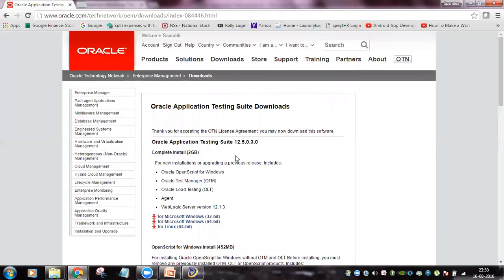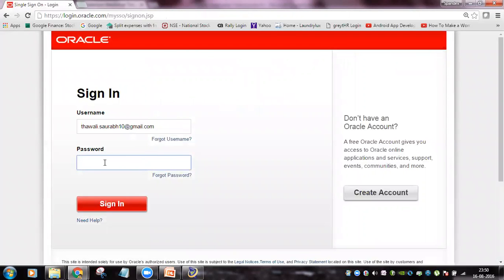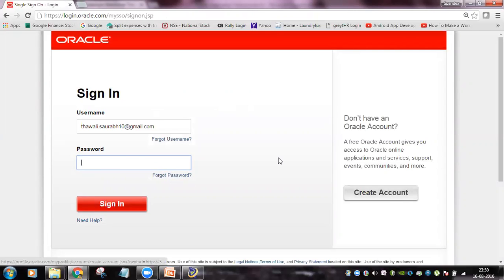When you click the download link, Oracle will ask you to sign in with a Single Sign-On account. Oracle requires your details to track who is downloading their software. If you do not have an account, you will need to create one first. Once you enter your user ID and password and click Sign In, the download will begin.